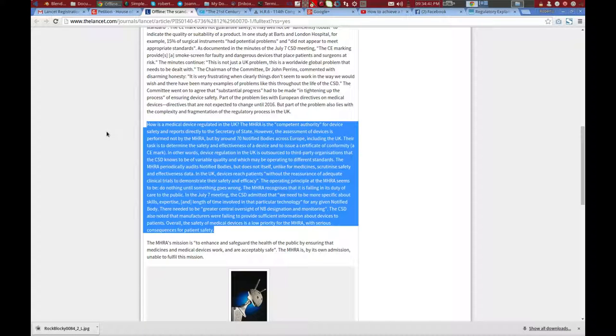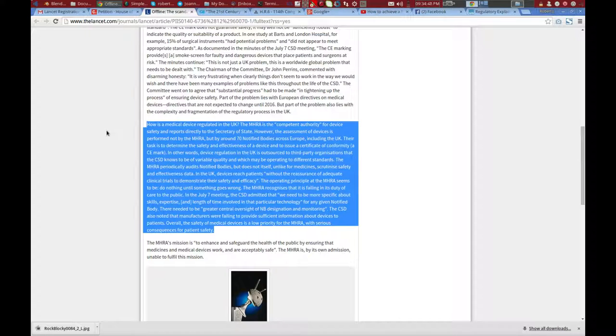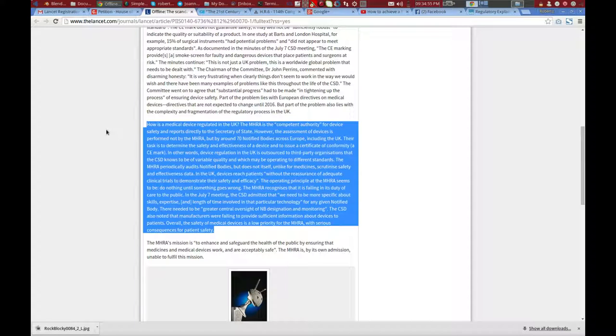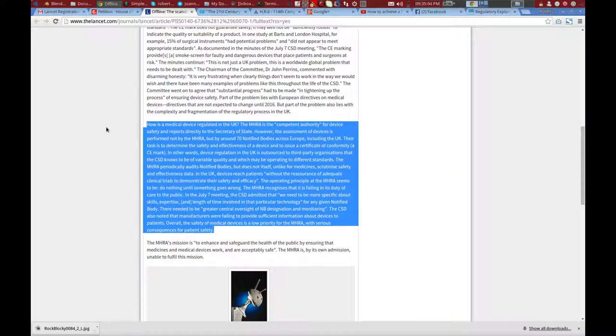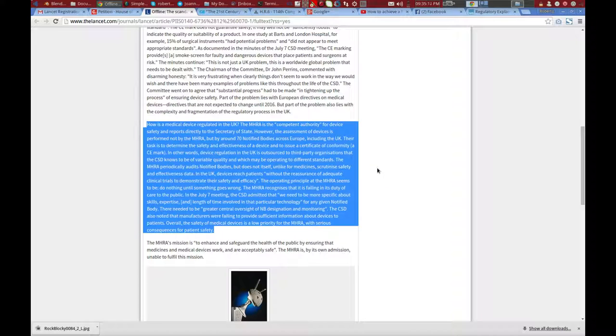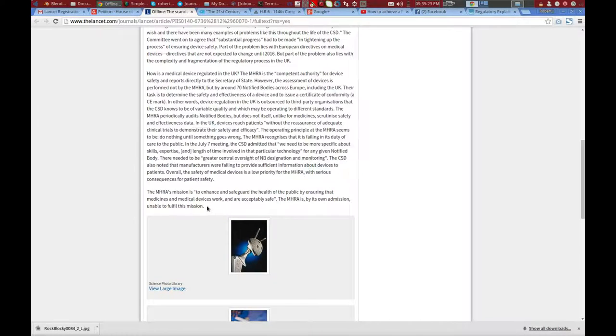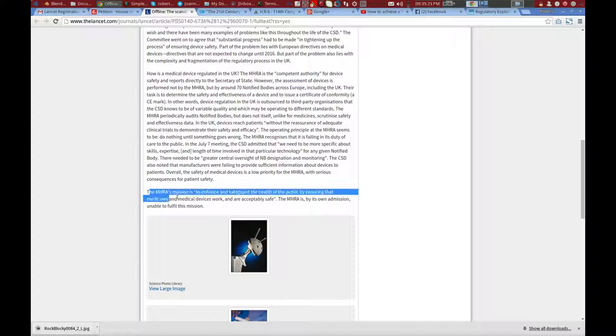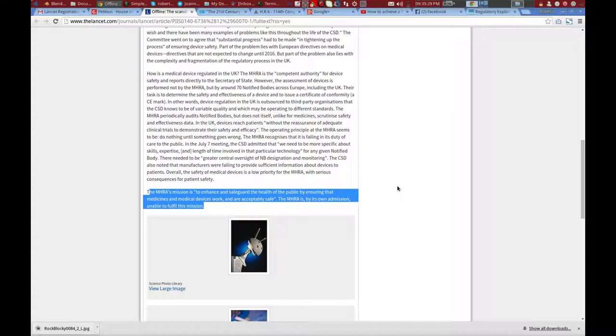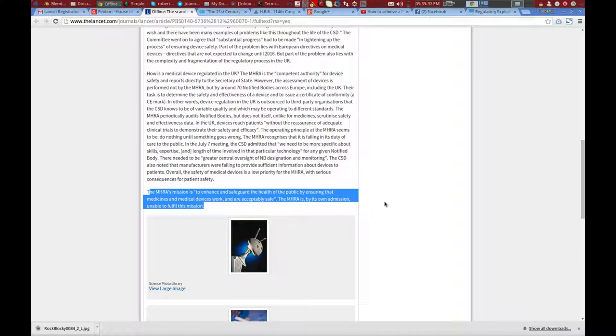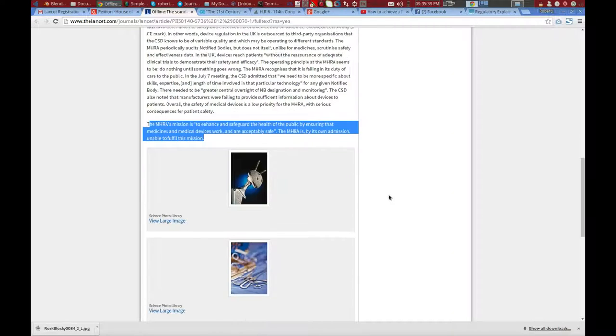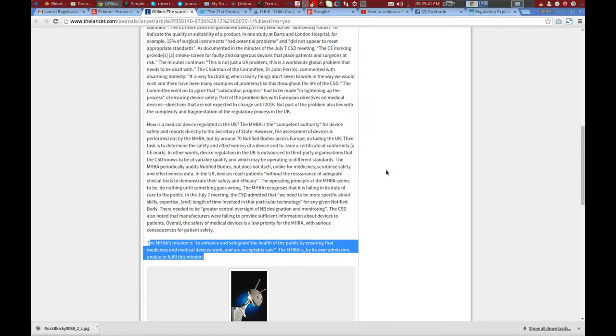The MHRA recognizes that it is failing in its duties of care to the public. In the July 7th meeting, the CSD admitted that we need to be more specific about skills, expertise, and length of time involved in that particular technology for any given notified body. There needed to be greater central oversight of designation and monitoring. Overall, the safety of medical devices is a low priority for the MHRA with serious consequences for patient safety. The MHRA's mission is to enhance and safeguard the health of the public by ensuring that medicines and medical devices work and are acceptably safe. The MHRA is, by its own admission, unable to fulfill this mission.